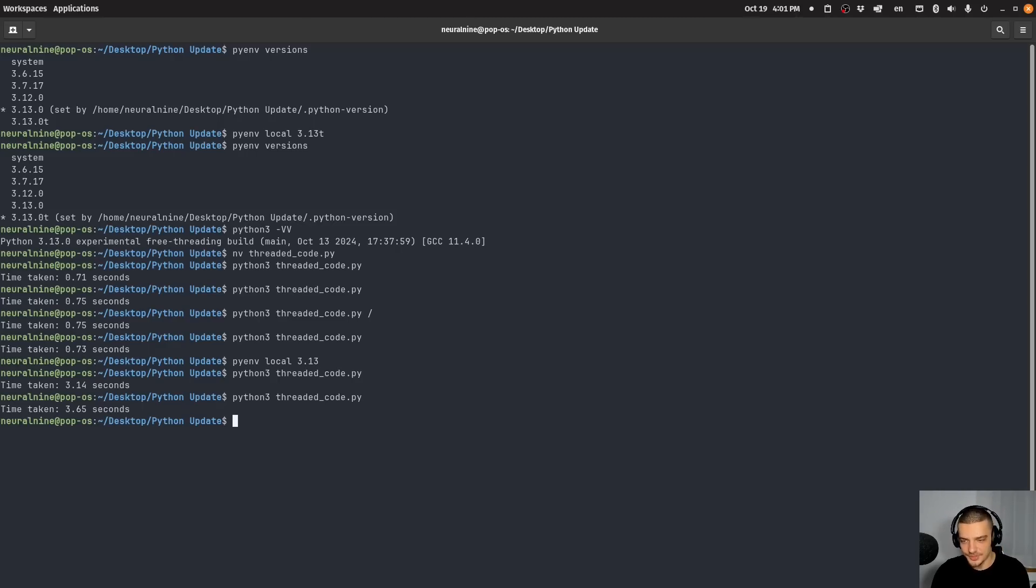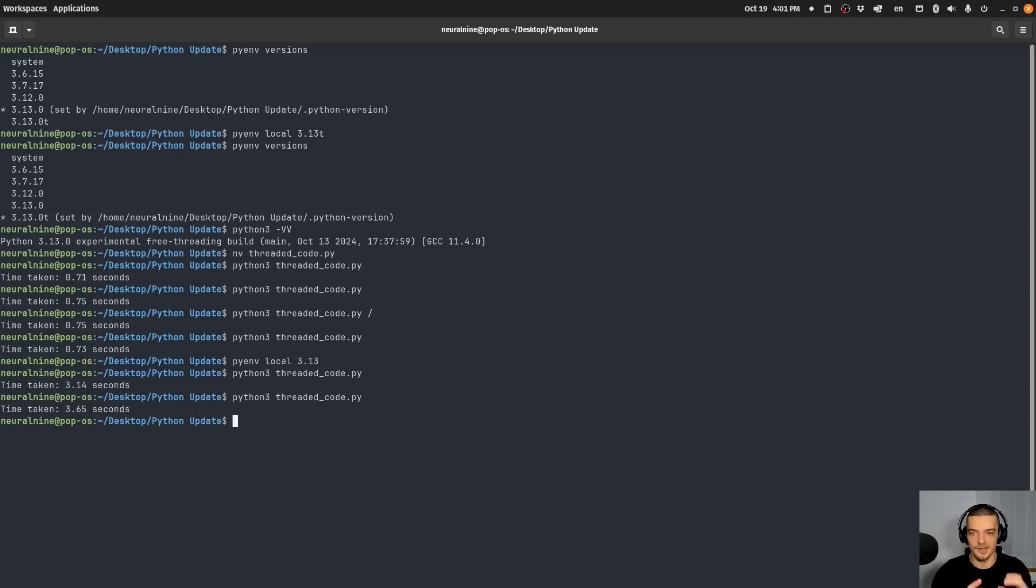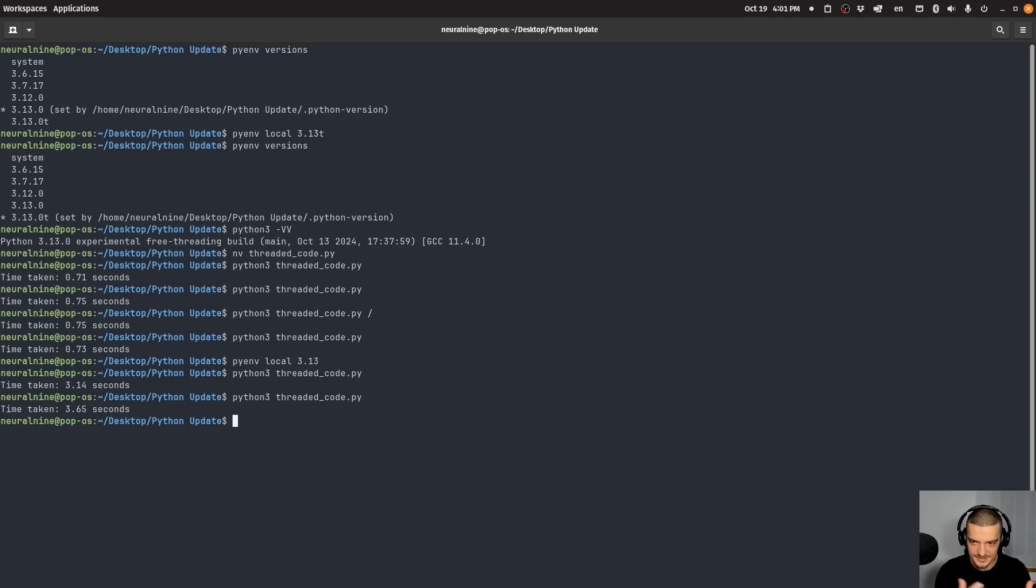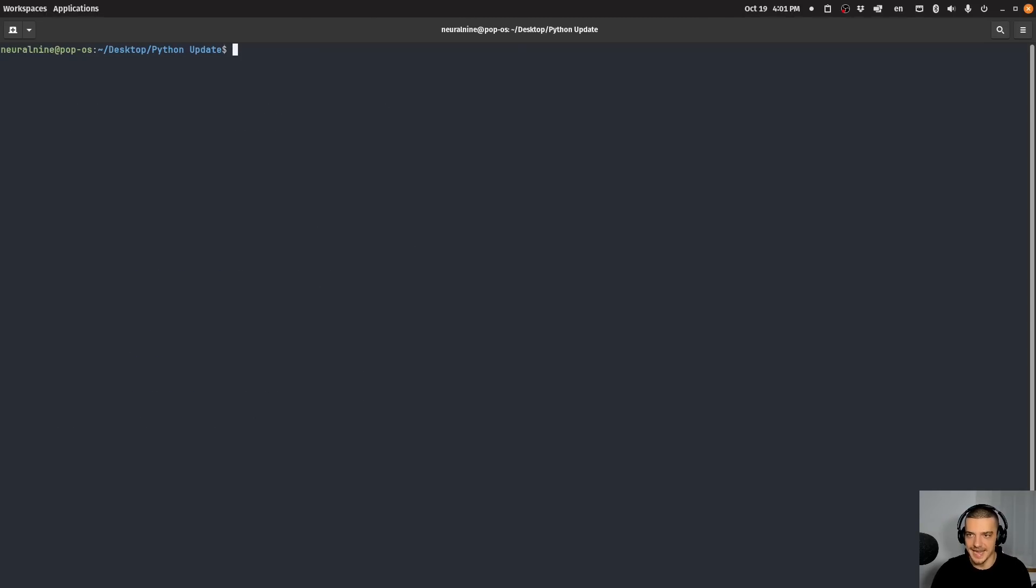This is also the case for the next feature I want to cover, which is the just in time compilation. So Python has an experimental JIT compiler, which means that it's basically an interpreter that compiles sections of the code and runs them. So it's a mixture of interpreter and compiler, you could say, but this is also an experimental feature. And unfortunately, it's not as easy to install because what you need to do for this is you actually have to compile Python yourself.